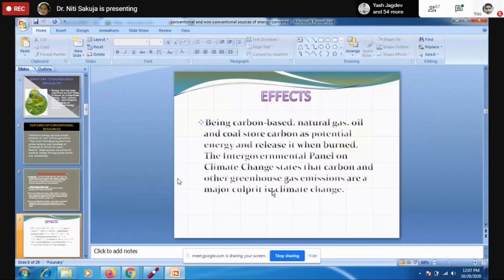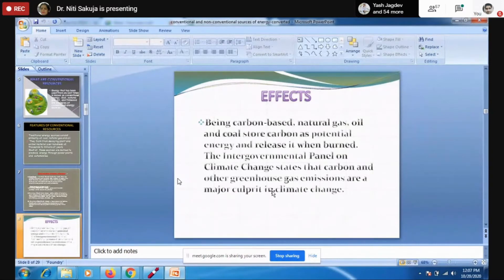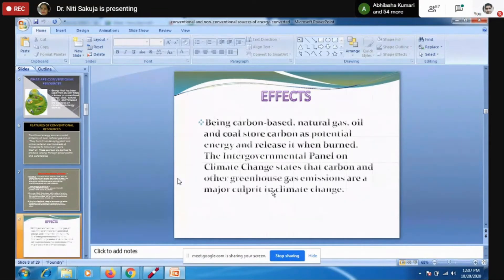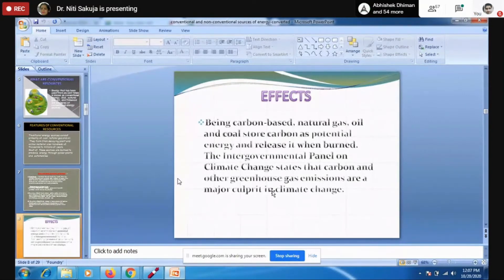The time has come that we should shift our concentration to non-conventional energy sources — like tidal power, wind energy, geothermal energy, etc.